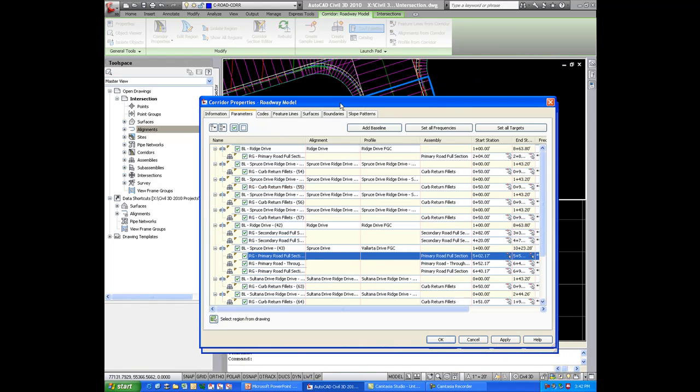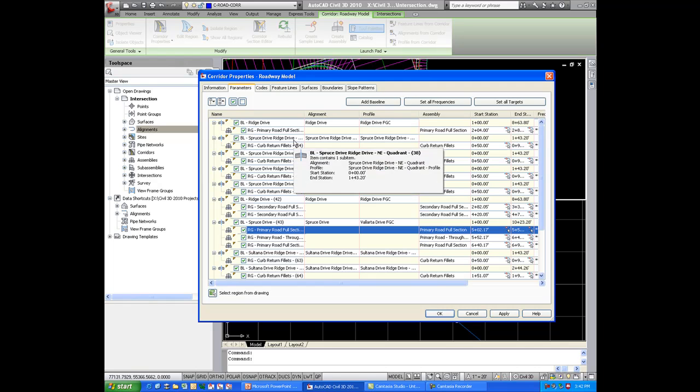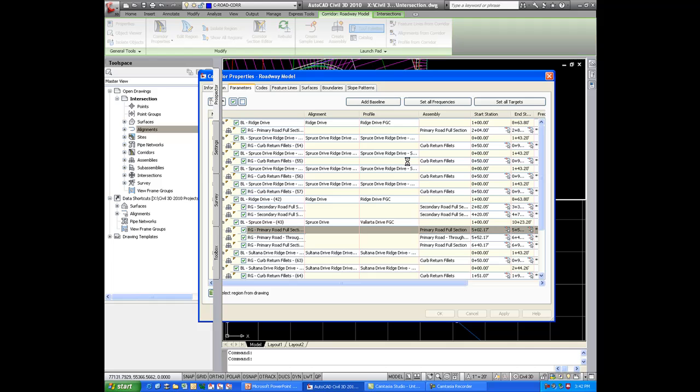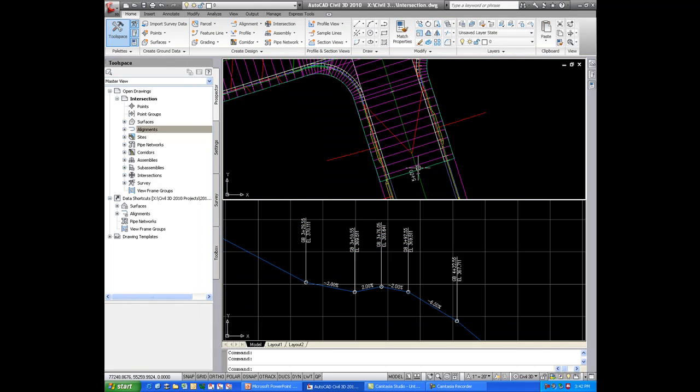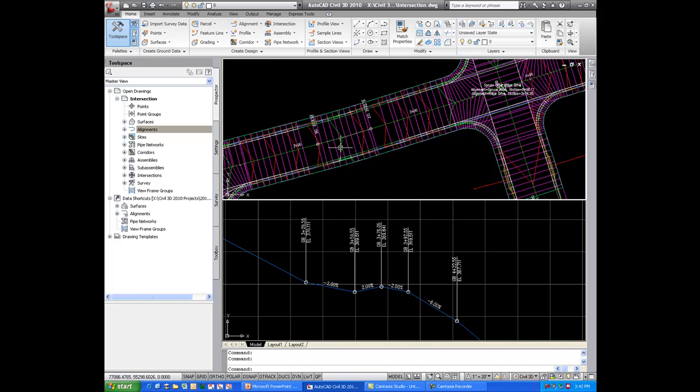And that's very helpful because it can get a little confusing after a while dealing with these, again, the baselines in the regions. And along those same lines, in the drawing, we can isolate regions.